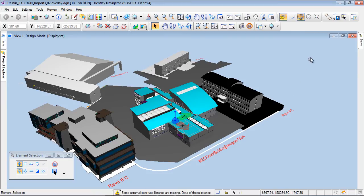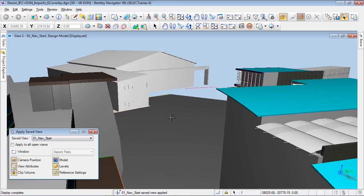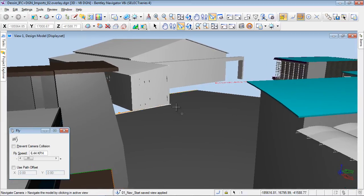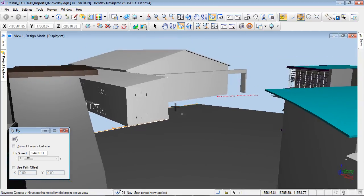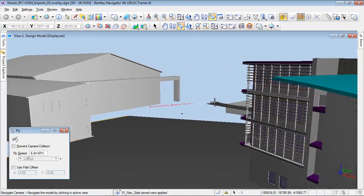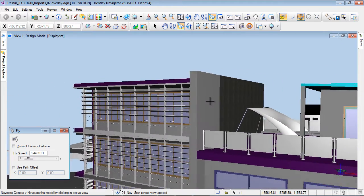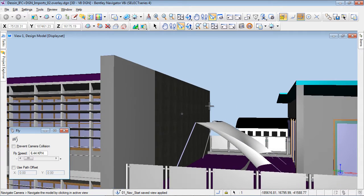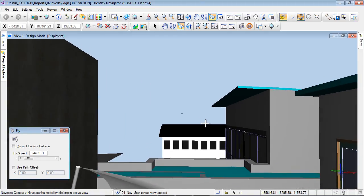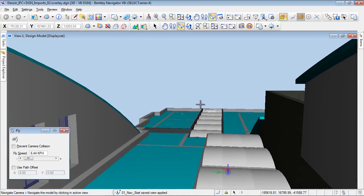Now let's navigate in our model. I will benefit from saved views in this iModel and can easily locate specific parts and areas. We can pan, walk and fly through the model, which helps to check and control the validity of architectural proposals. We are now turning around the central model, which is a DGN model — an aggregated model with different disciplines: architecture, structure, mechanical systems and electrical, all gathered into a single iModel.